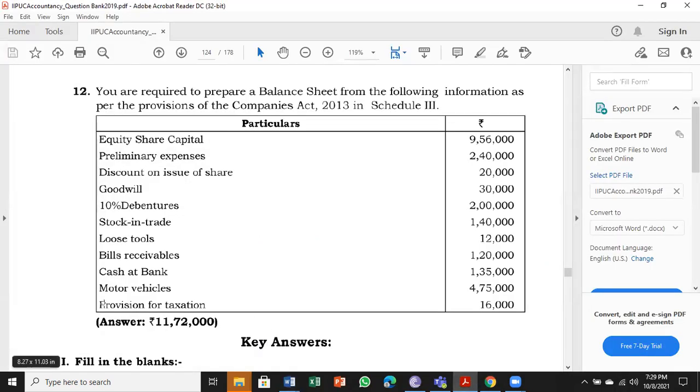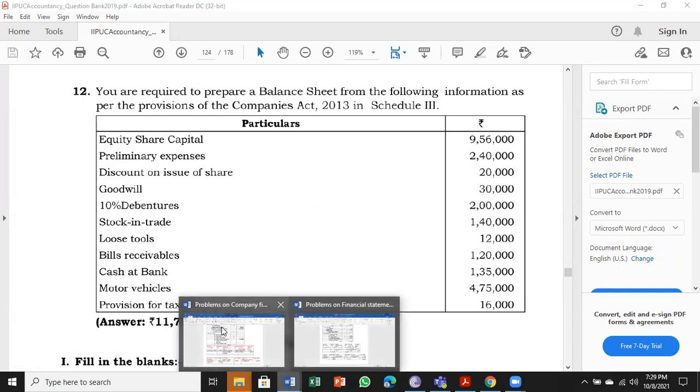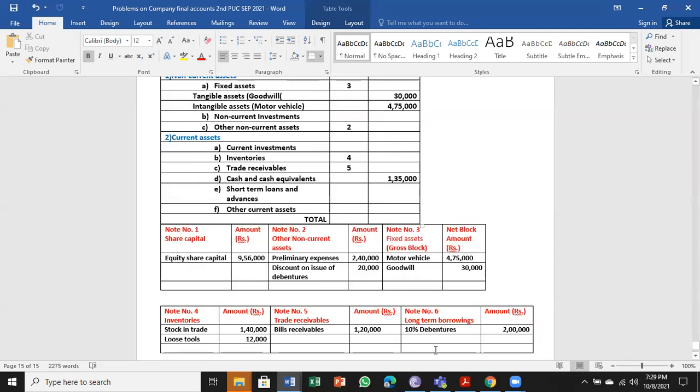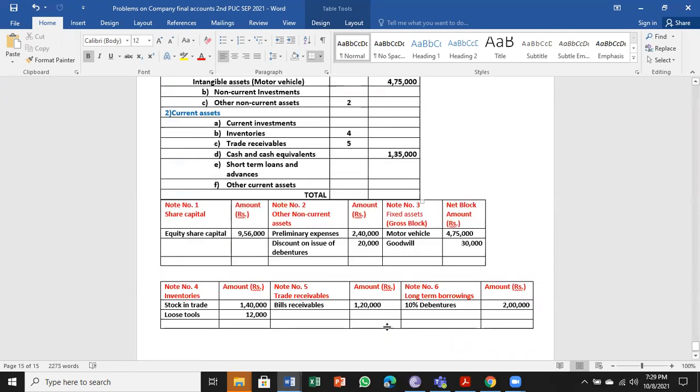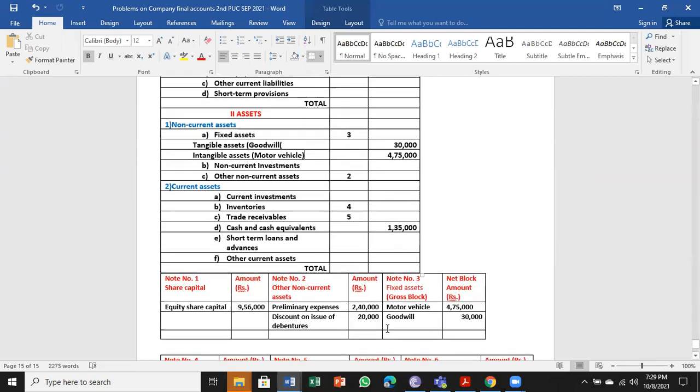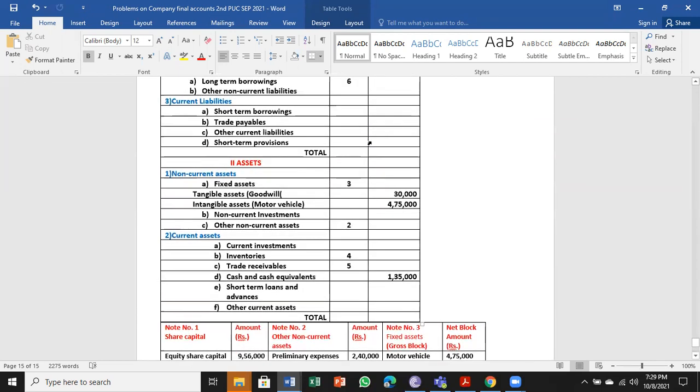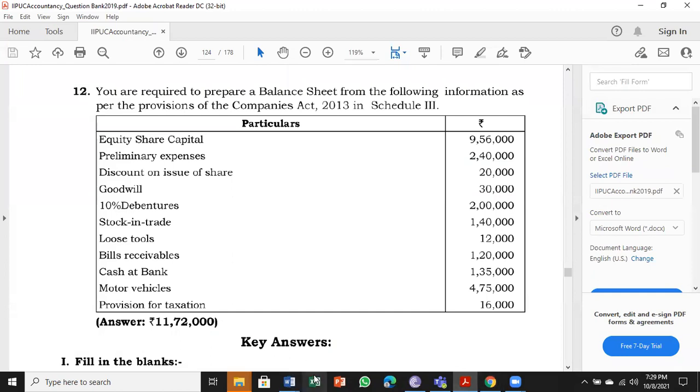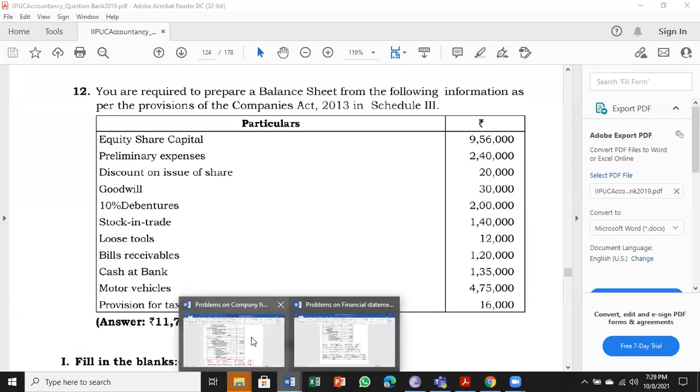Last one: provision for taxation, ₹16,000. Provision for taxation comes under short-term provisions: ₹16,000.